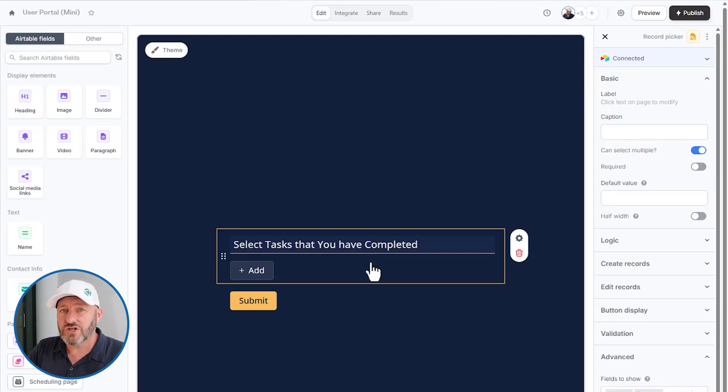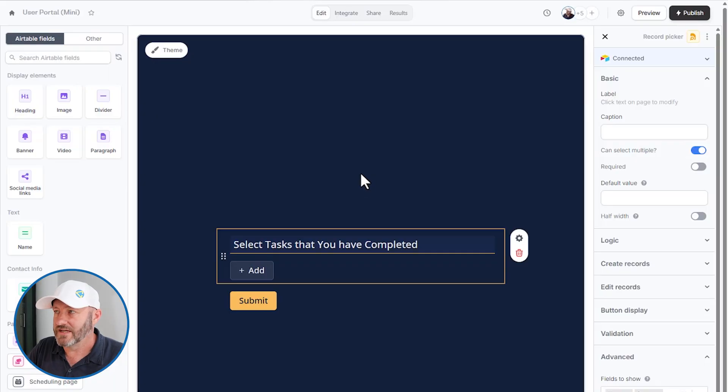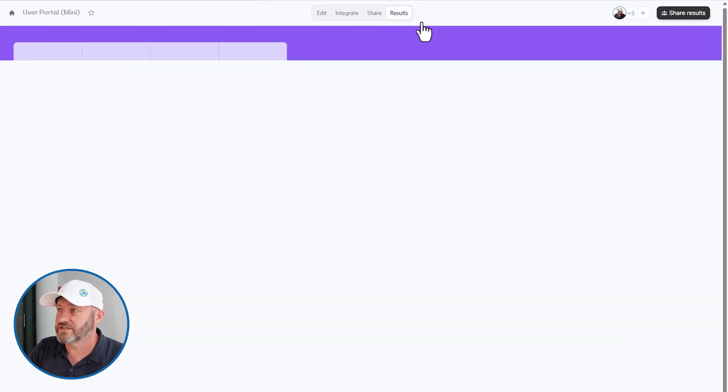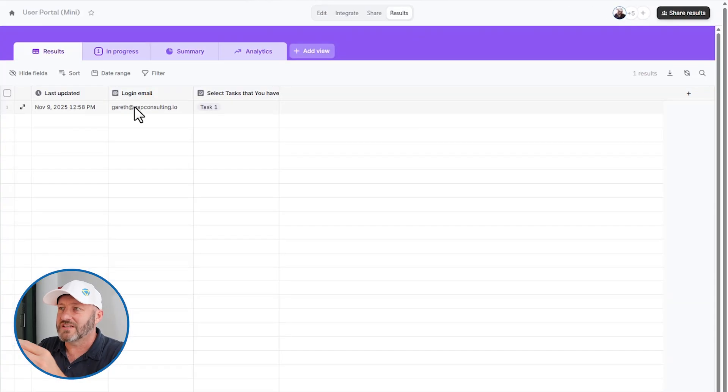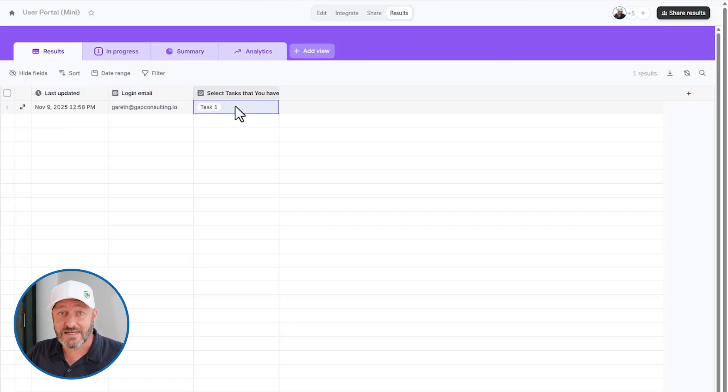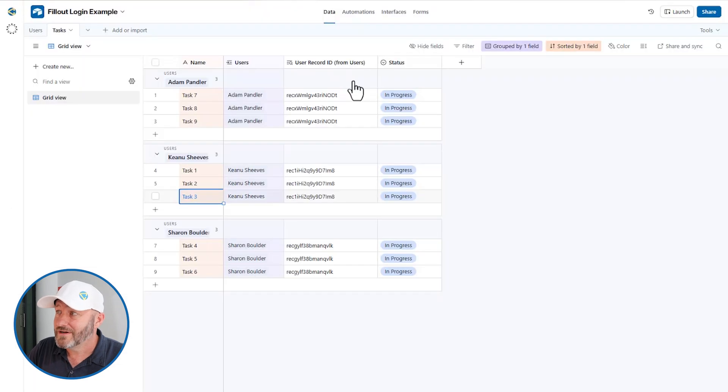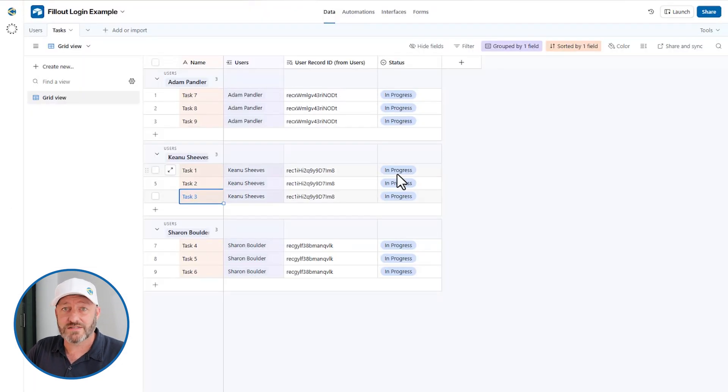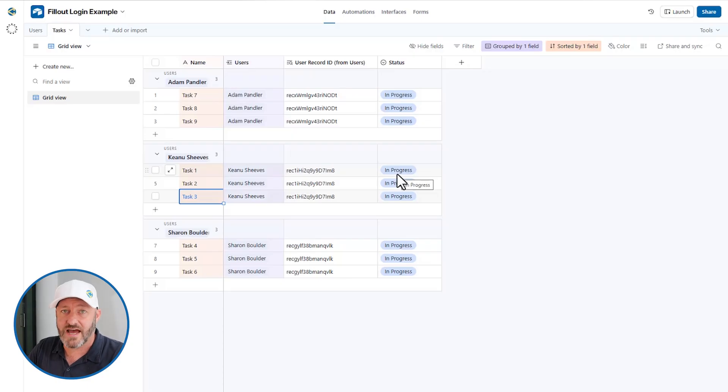What I want to show you now is what we do with the information we just received. Because if we look at our results on this form, we will see that this person logged in. They submitted something that said task one is complete. But if we go back to Airtable, this still shows as in progress because we have not built any kind of automation to update this task.